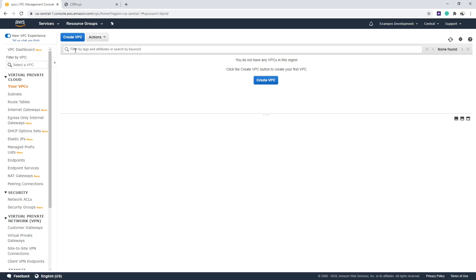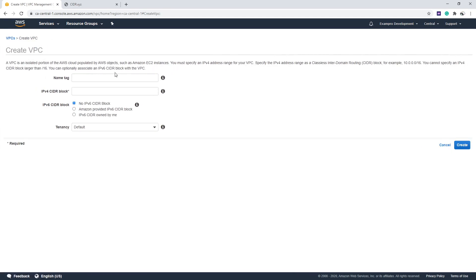Alright, so we're going to start Challenge 3.1, which is the only challenge in part three, which is for IPv6.